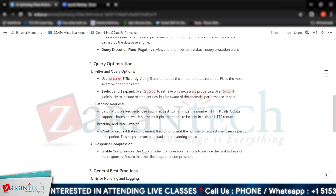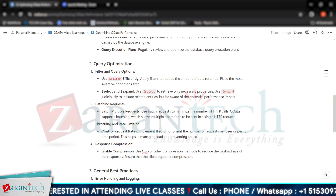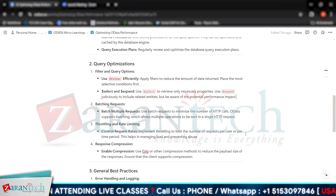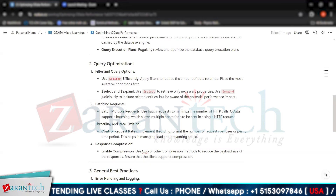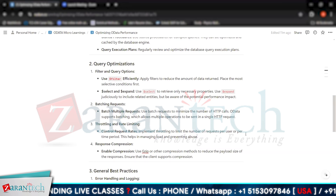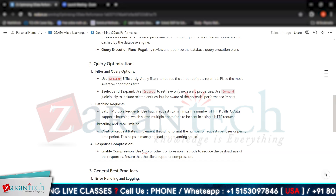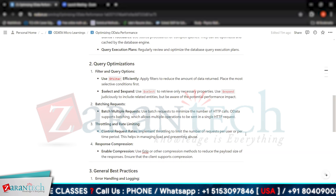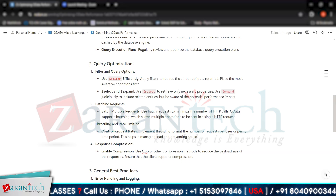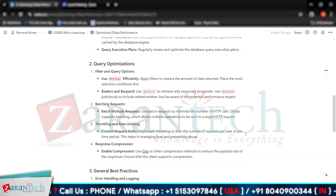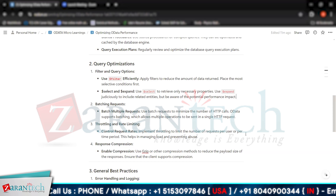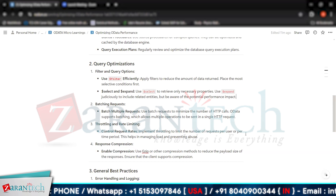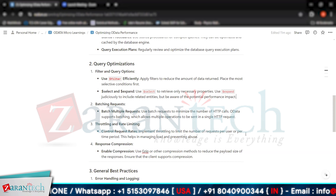Then we have batching requests. We can batch multiple requests to minimize the number of HTTP calls. OData supports batching, which allows multiple operations to be sent in a single HTTP request.